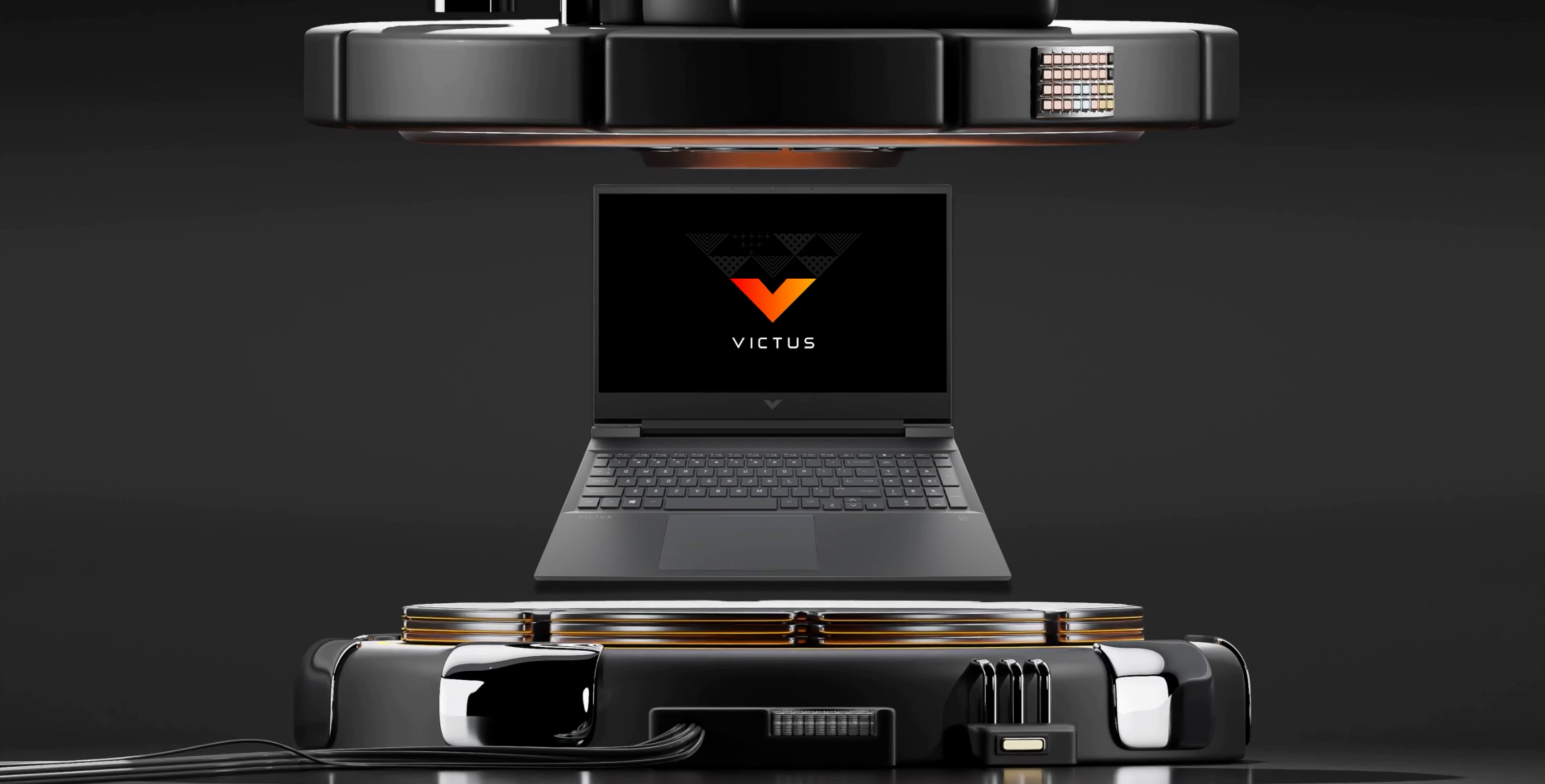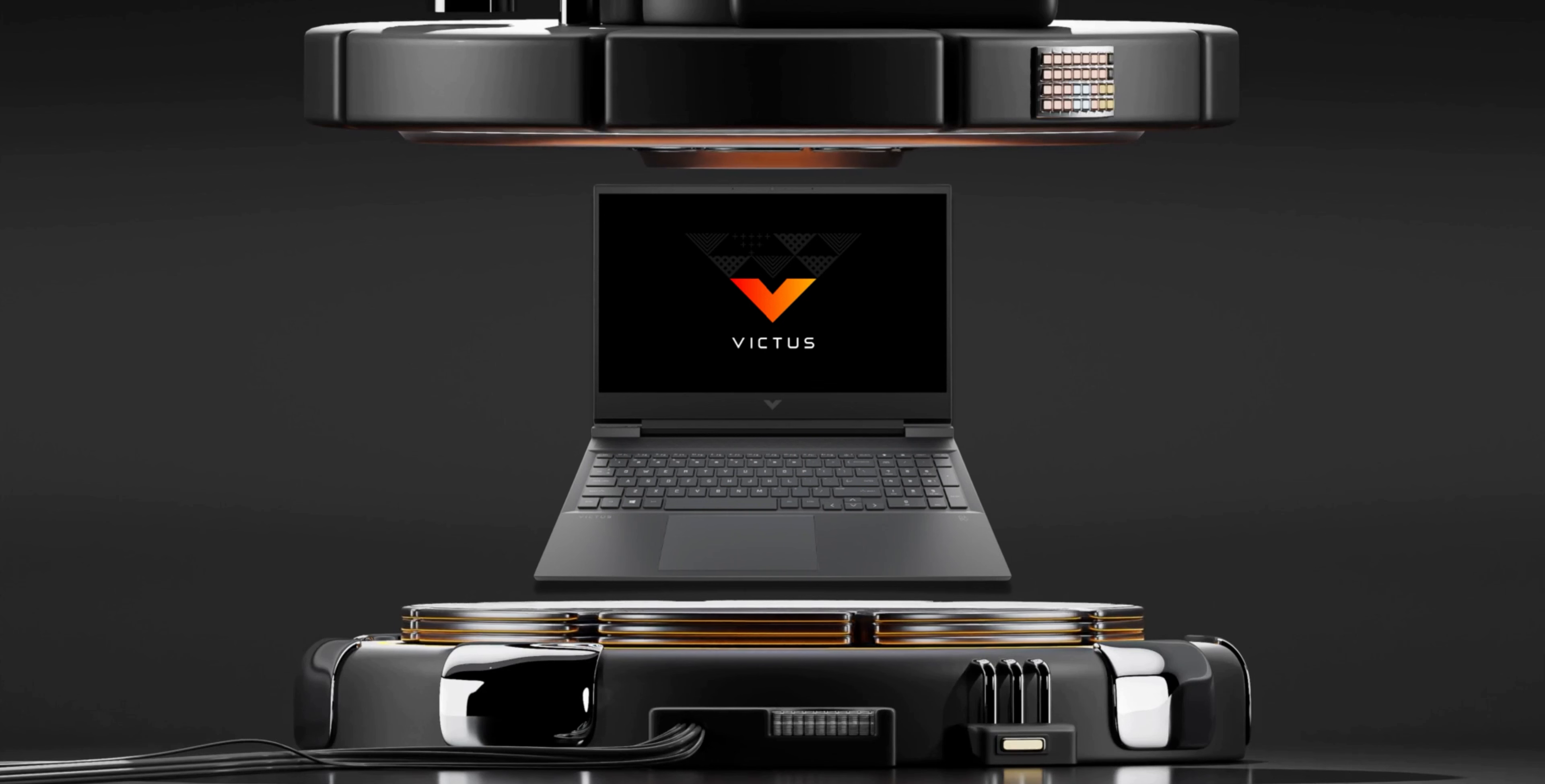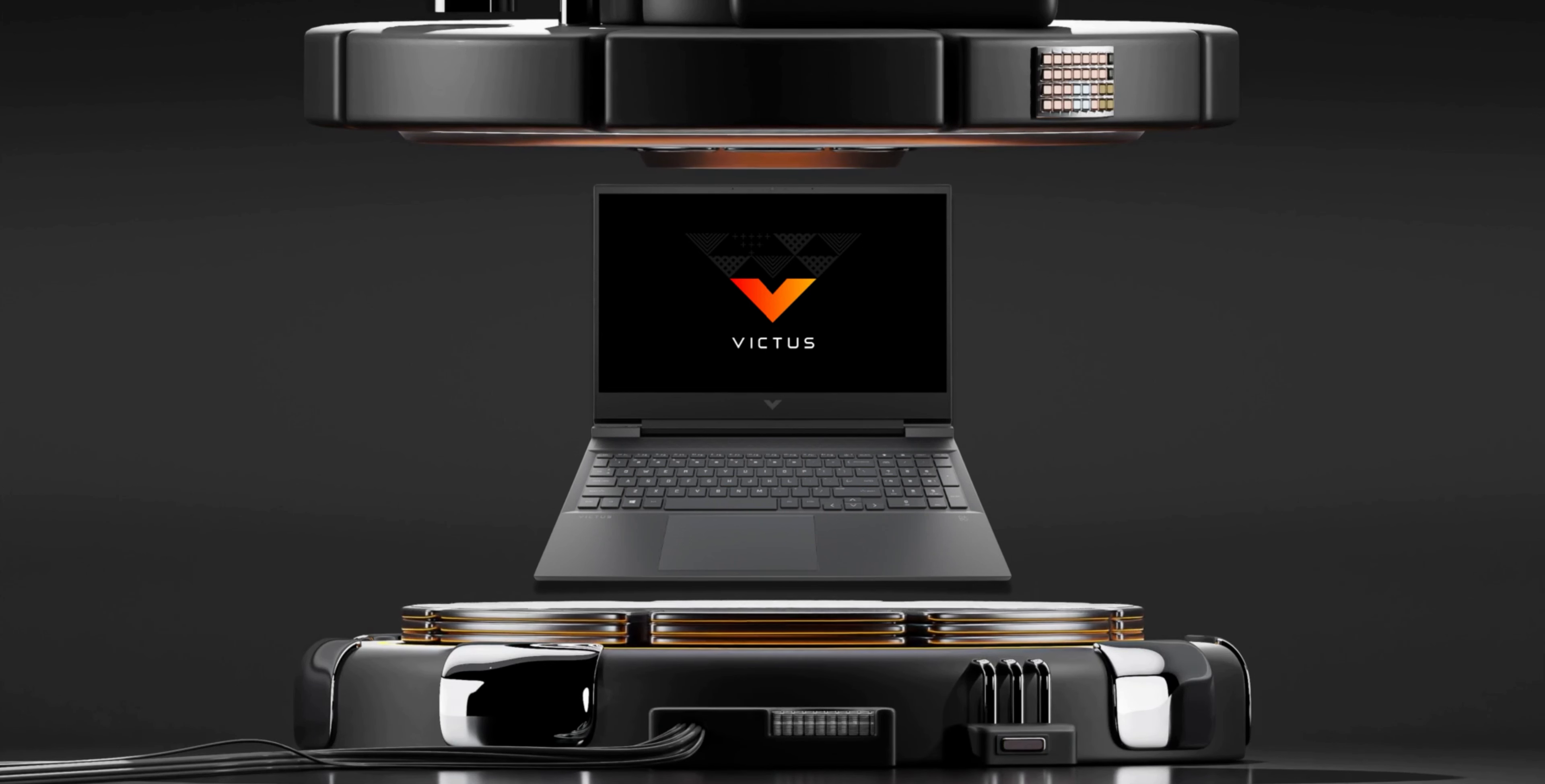Whichever you get, you'll be sure to get a panel with a 144Hz refresh rate for a smoother gaming experience. You can find the HP Victors for as low as 41,995 pesos with a GTX 1650, and 45,890 pesos with an RTX 3050 Ti, which is an absurdly great deal considering what you'll be getting.